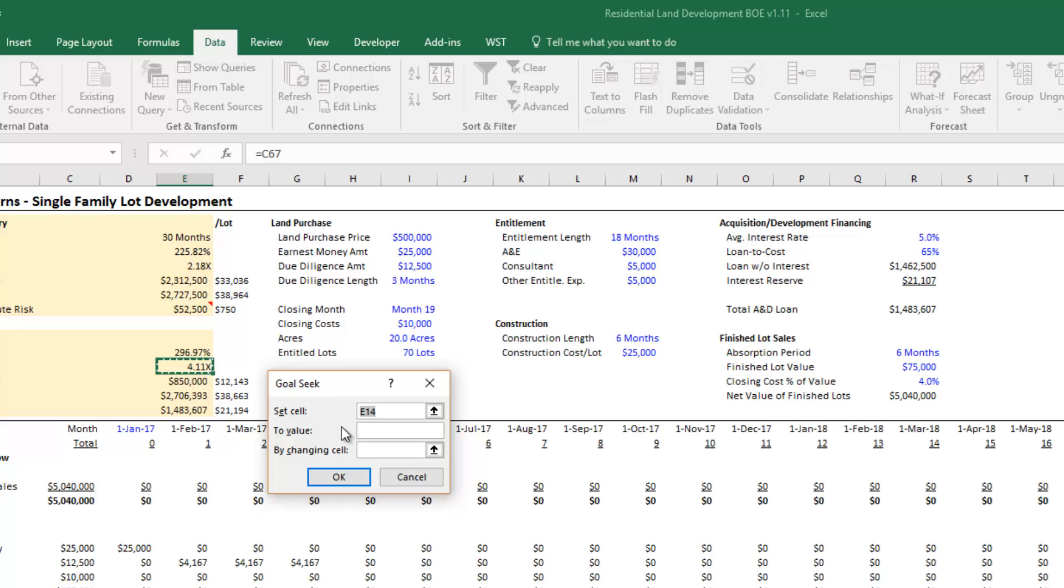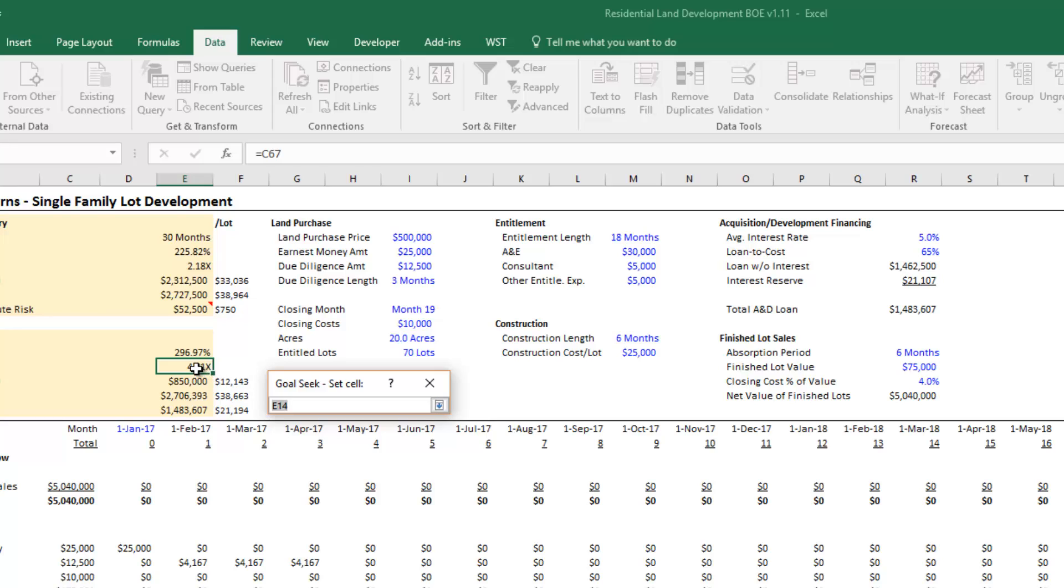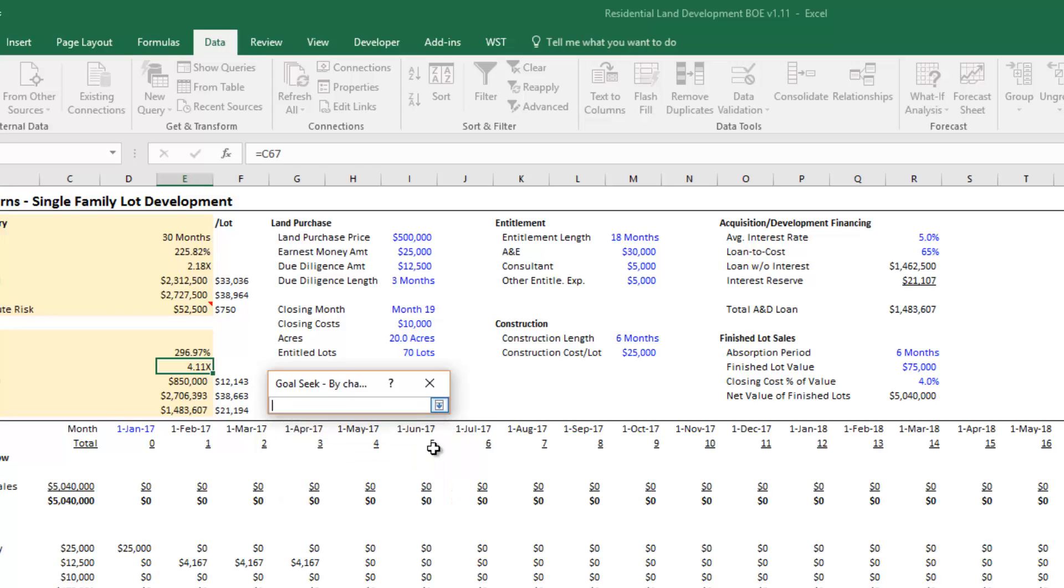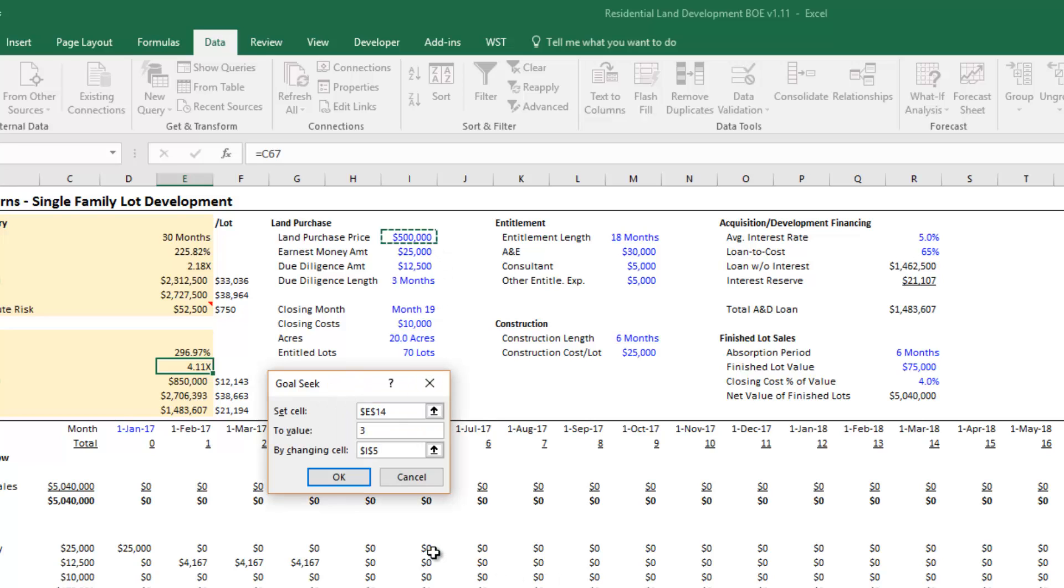What we're doing here is we're going to solve for a value by changing another value. In this case it's pretty simple: we're going to solve for the equity multiple by changing the land purchase price. The very top, set cell, click here. I'm going to set this cell equal to 3 by changing this cell. Hit OK.